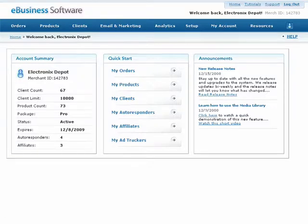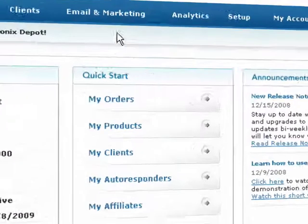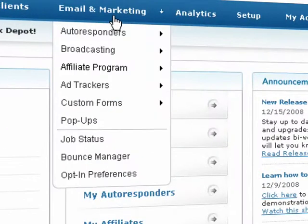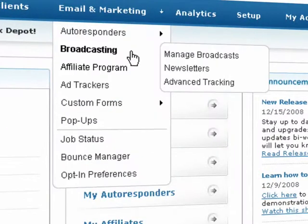Start by selecting Broadcasting from the Email and Marketing drop-down menu, then select Manage Broadcasts.